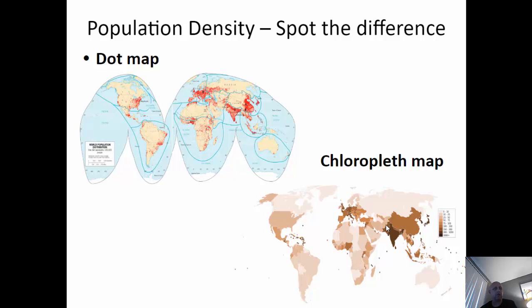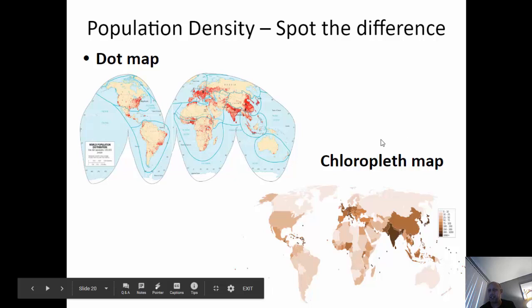Looking at population density — the number of people per square mile — we can choose which thematic map we want to use. We could use a dot map where every dot indicates a place with 100,000 people, or we could use a choropleth map and say the darkest areas have the highest population density and the lightest areas have the lowest.